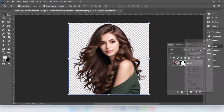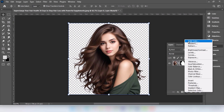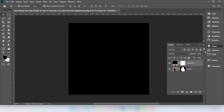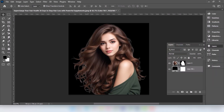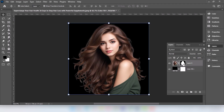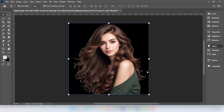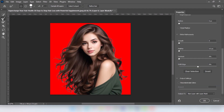Go to adjustment layer and choose Solid Color. Choose this color and press OK. Now we will remove the whiteness from this hair. Select this layer, right-click and click Select and Mask. Choose the refine hair edge brush tool and apply it to the whiteness on the sides of the hair.